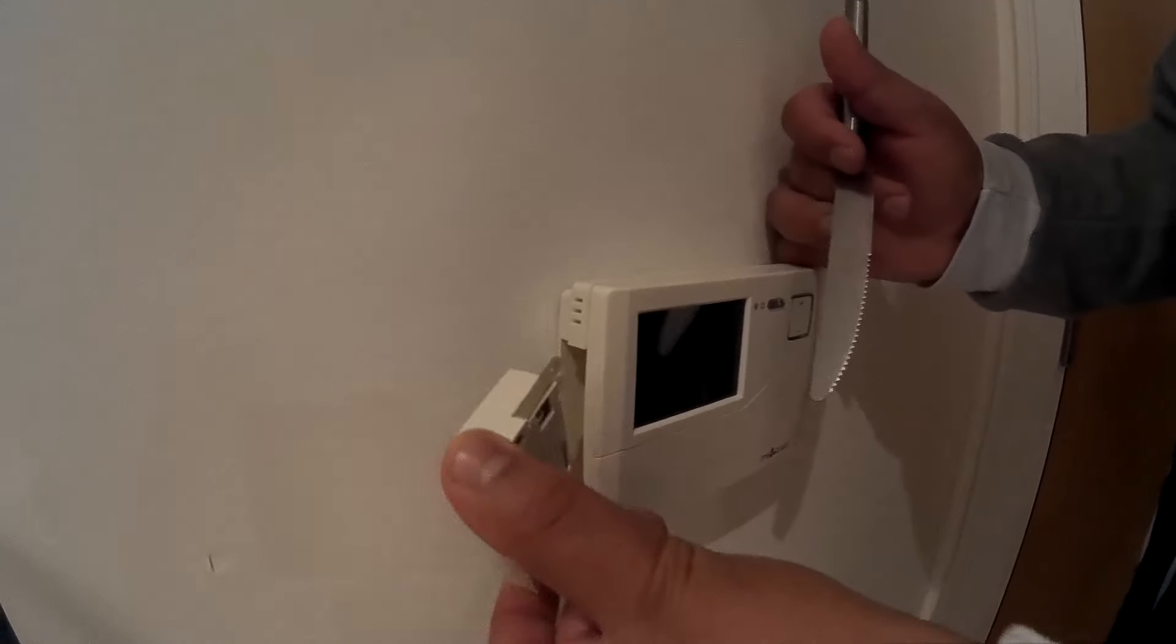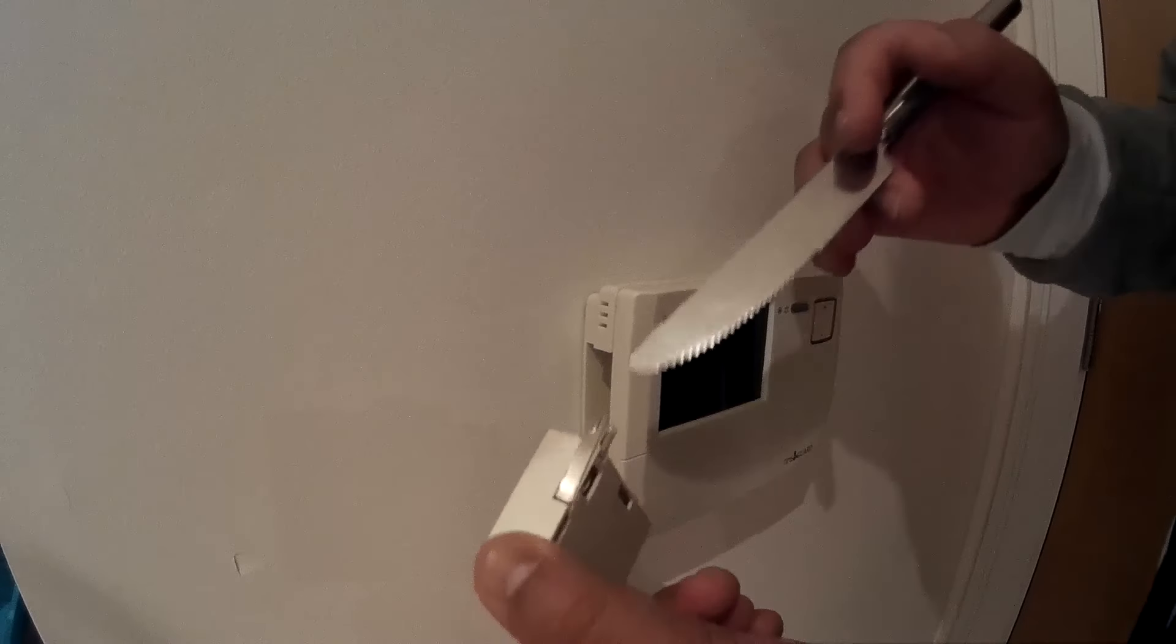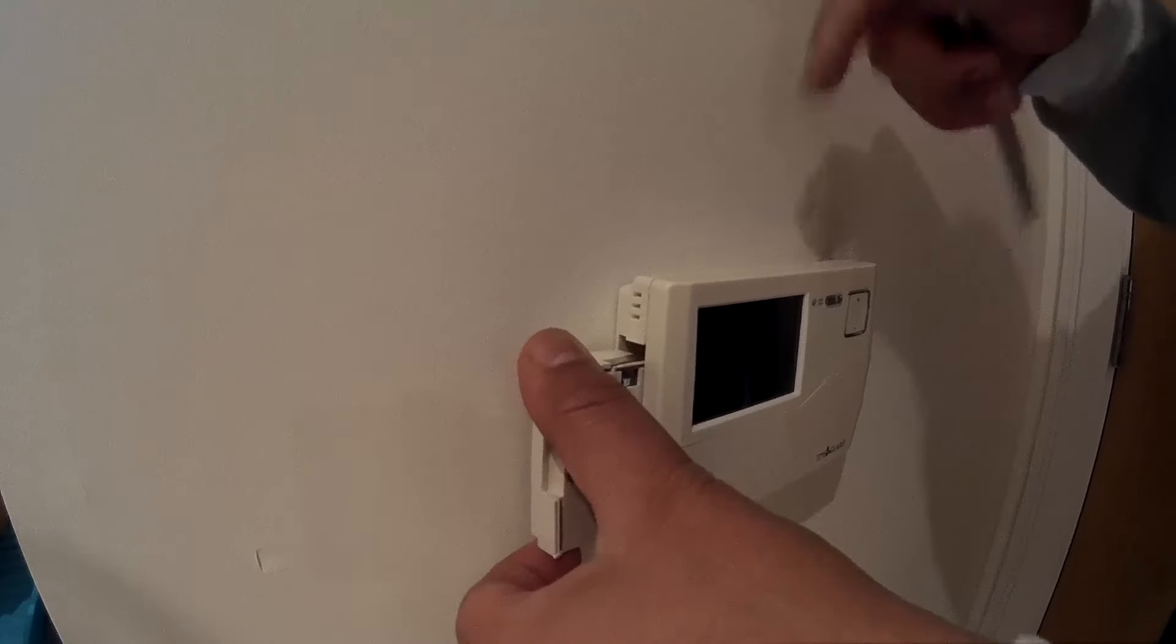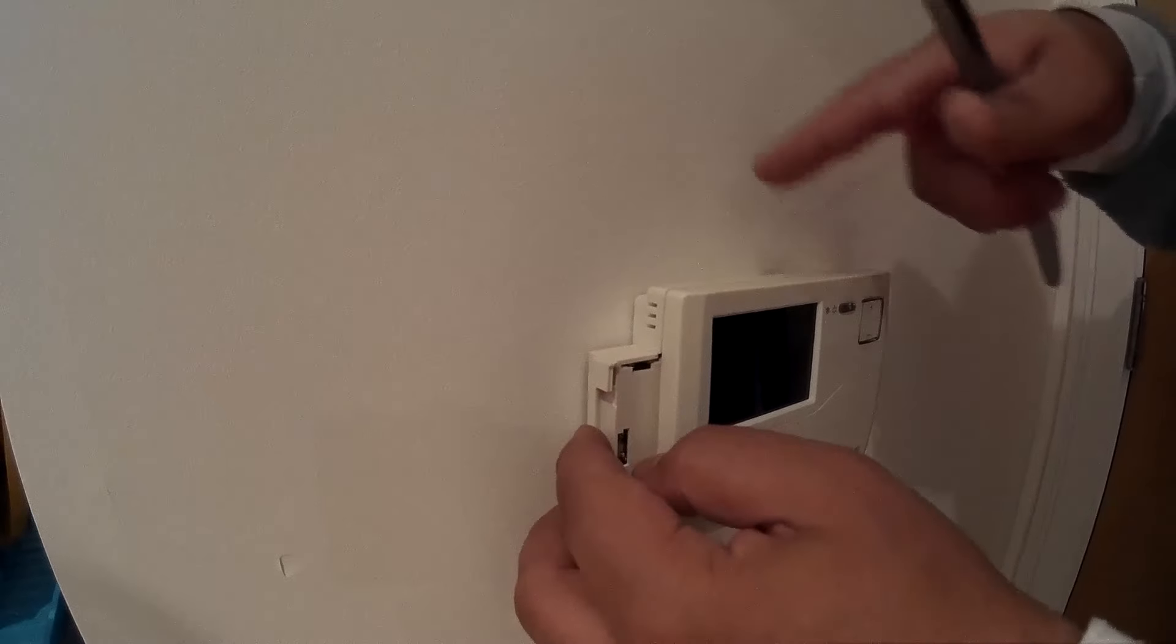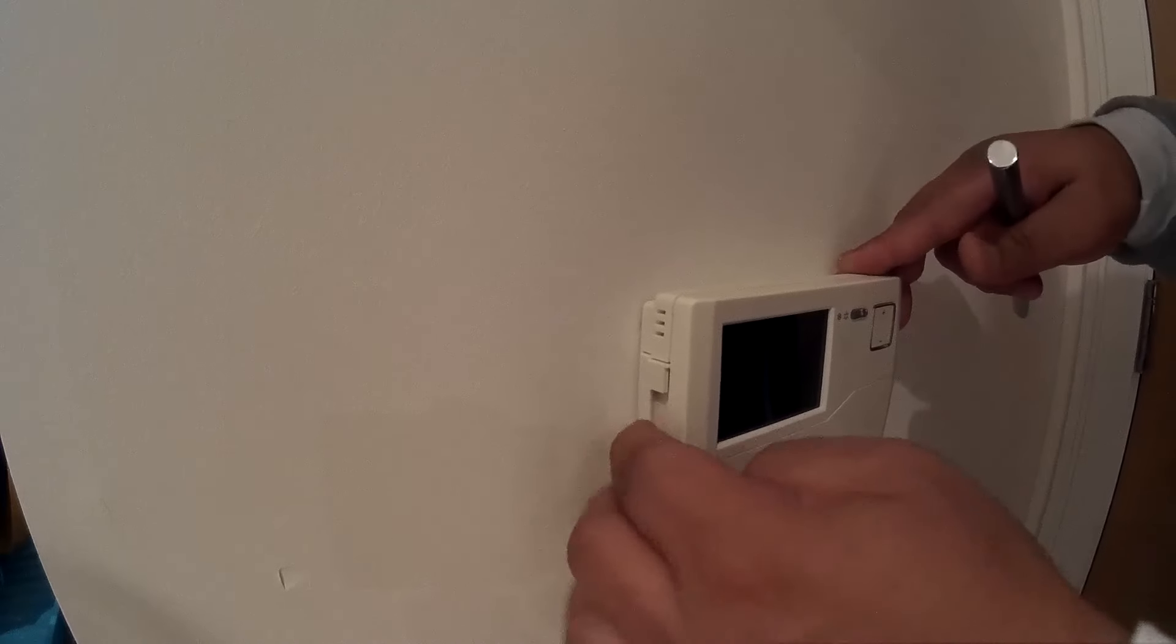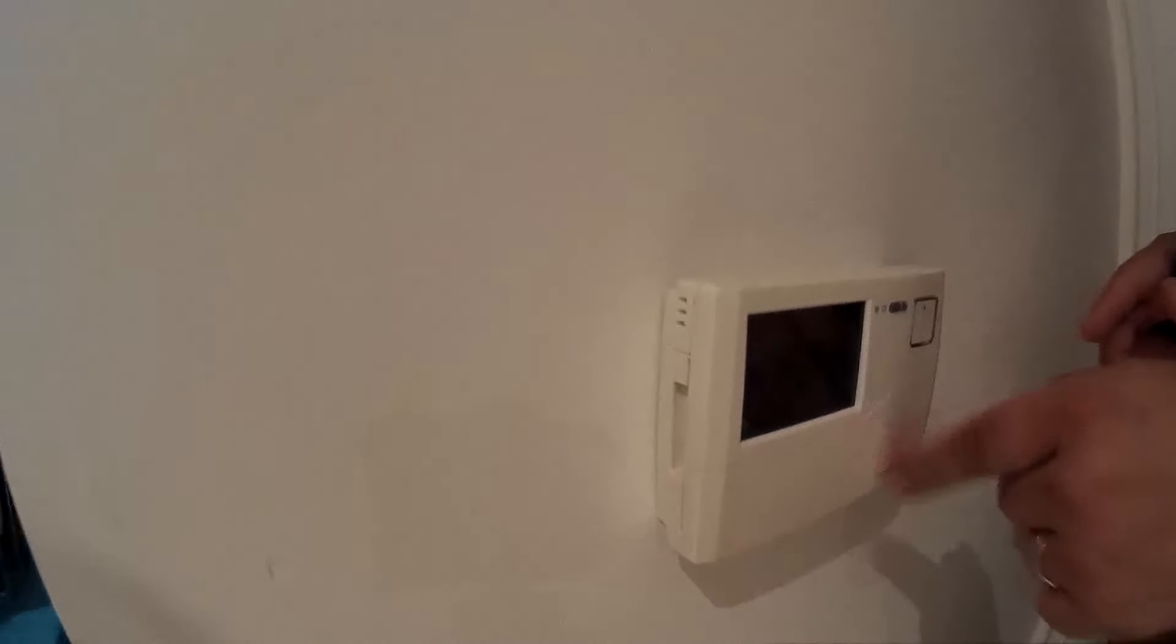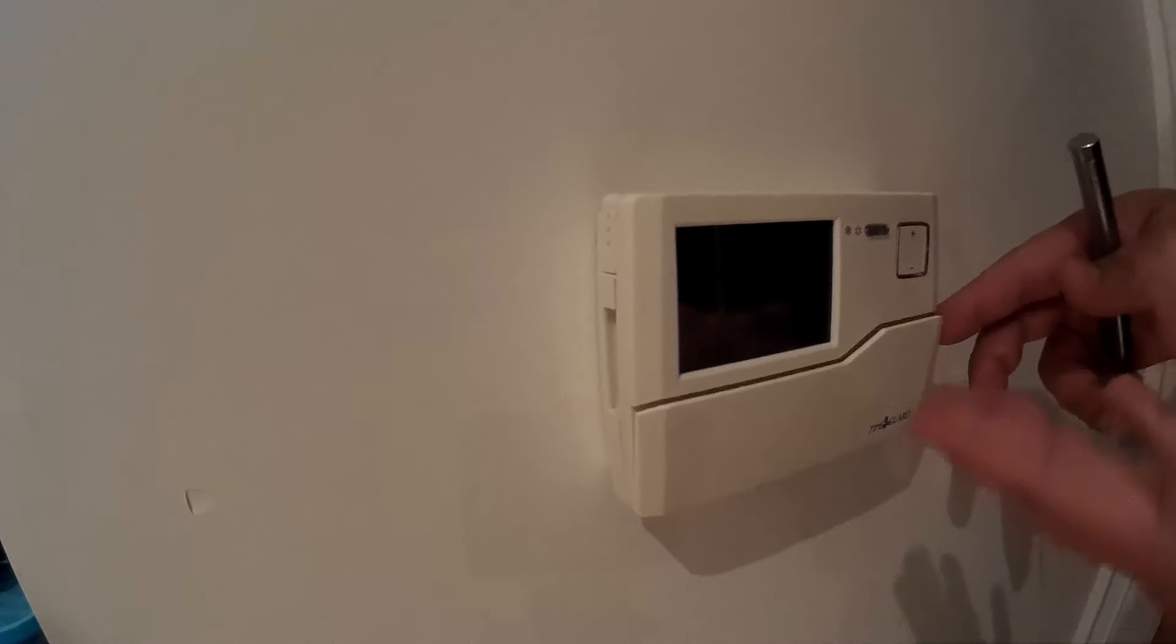After you change the batteries, slowly slide it back in. That metal thing will stick in, and then it will carry on all the functions. When you stick that back in, the battery sign will go away.